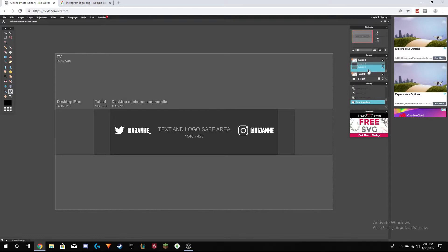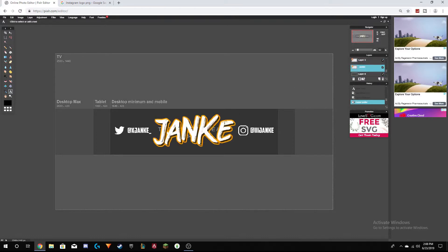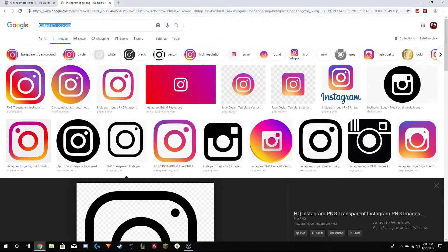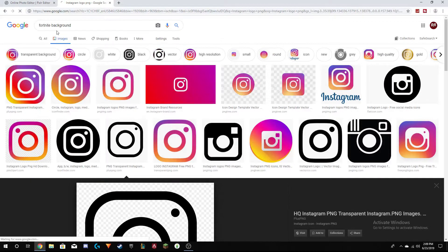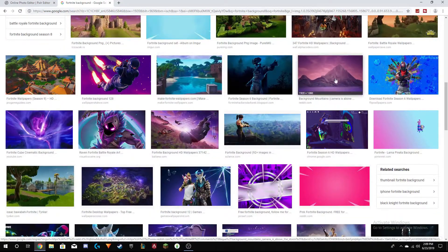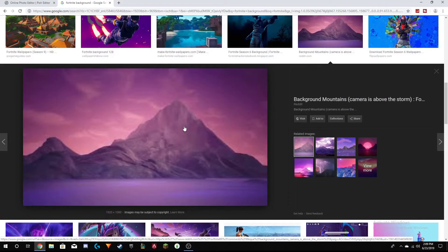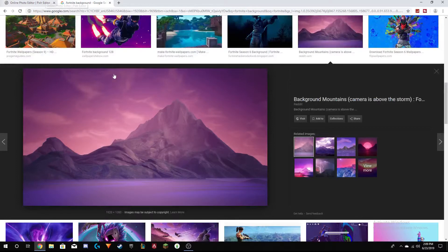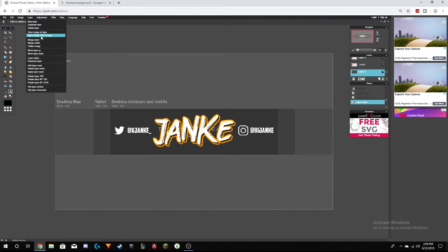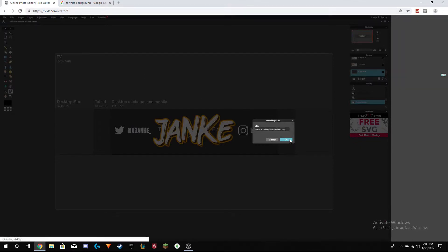When you're done with that, it's time to work on your background. Go up here and choose whichever game or background you'd like — for instance I'm going to do a Fortnite background. Find a picture on the web, copy the image address, make sure it will be placed in the bottom layer, then go to Layer > Add Layer and paste the URL in.